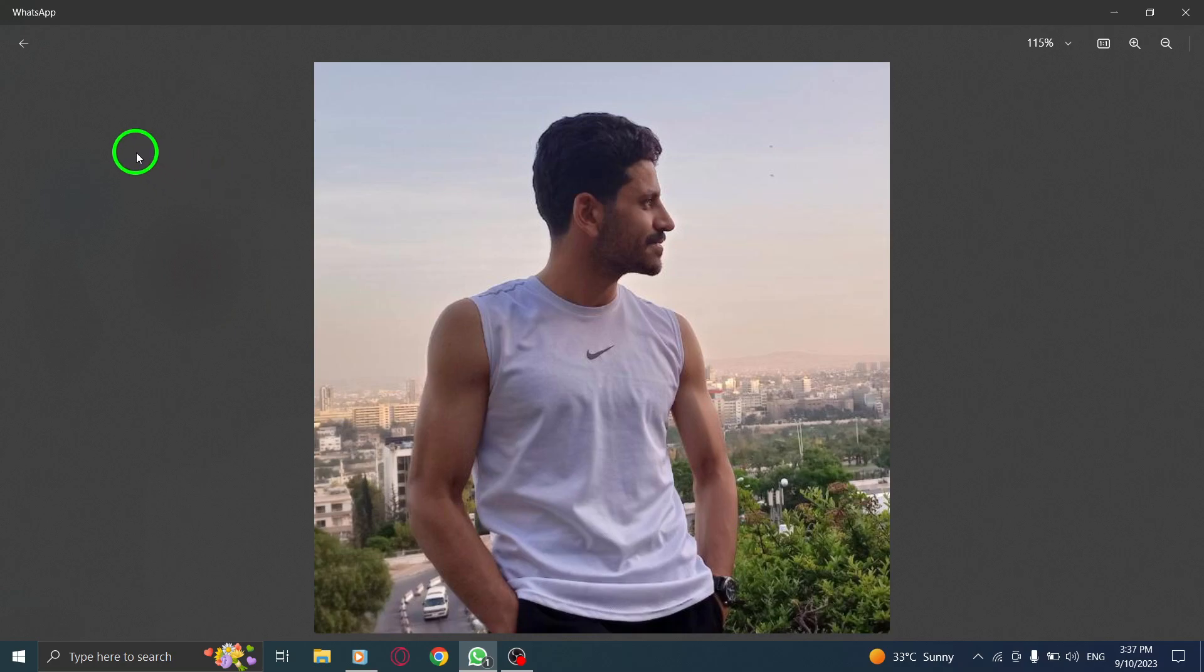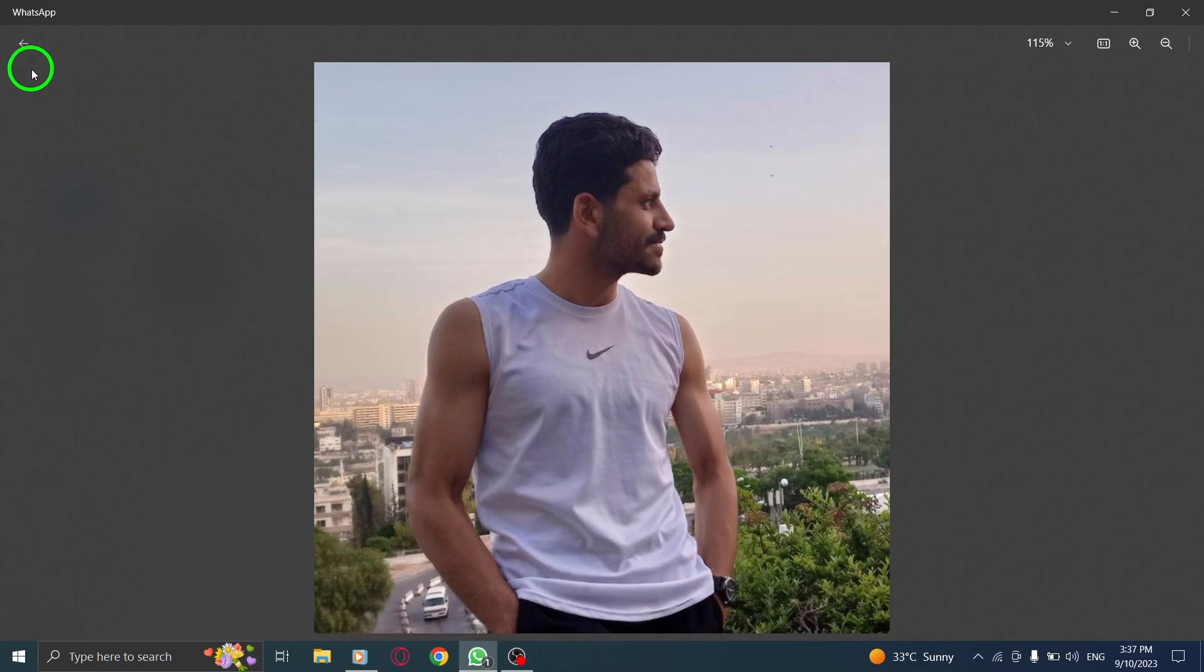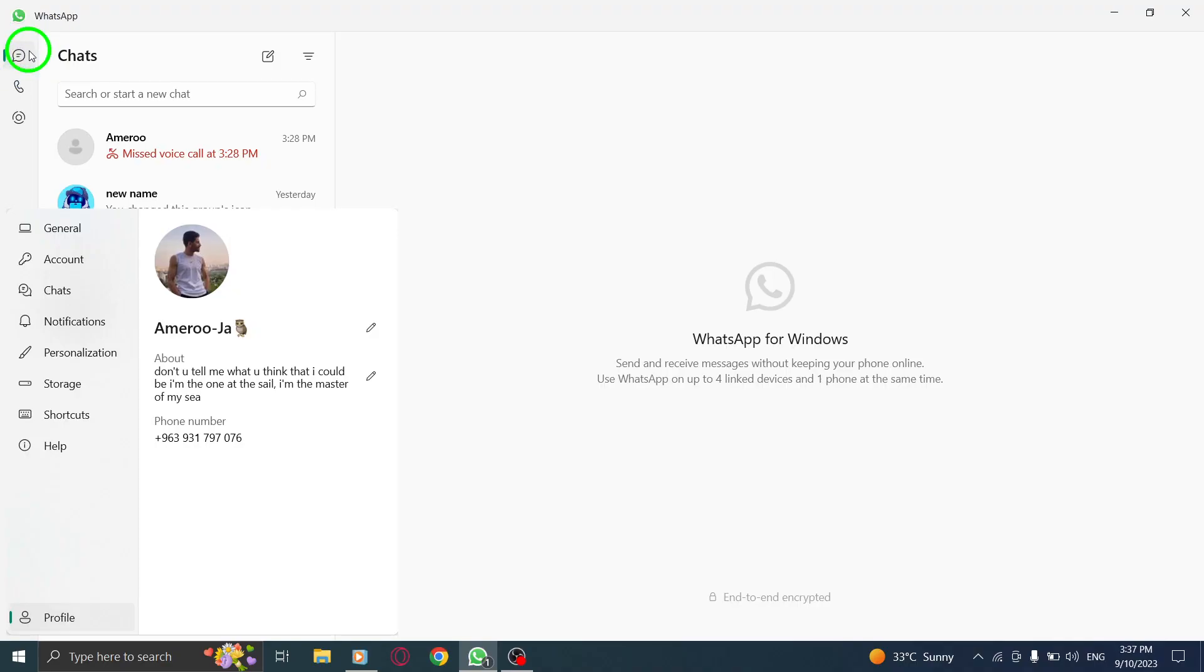You can now easily view WhatsApp profile images on your PC. This feature comes in handy when you want to get a closer look at someone's profile picture. To exit the enlarged view, simply click outside the image or press the Esc key on your keyboard.